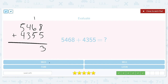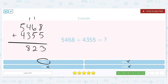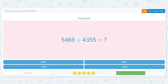Let's finish out just to be sure. One plus six is seven, plus another five is twelve — bring down the two, carry the one. One plus four is five, plus another three is eight in the hundreds place. Five plus four is nine in the thousands place. We were correct — the answer is nine thousand eight hundred and twenty-three.